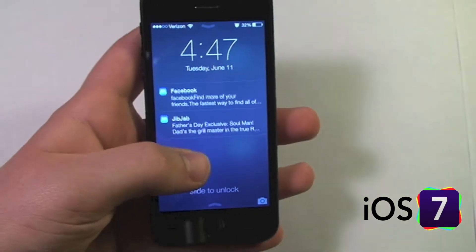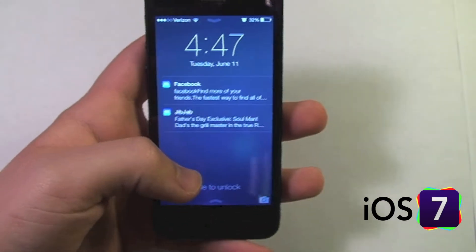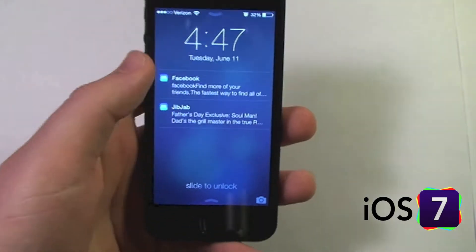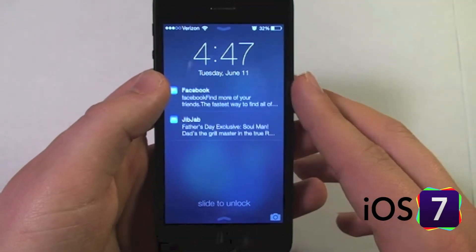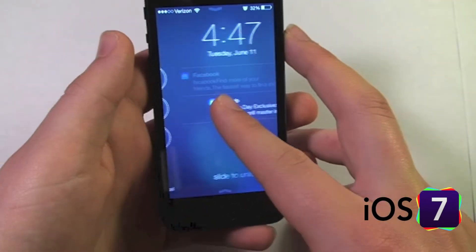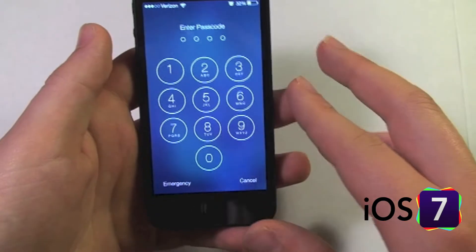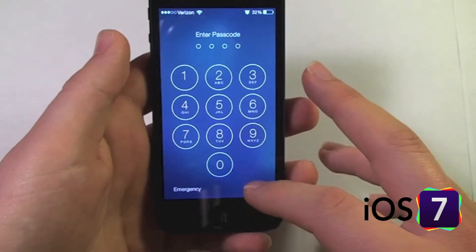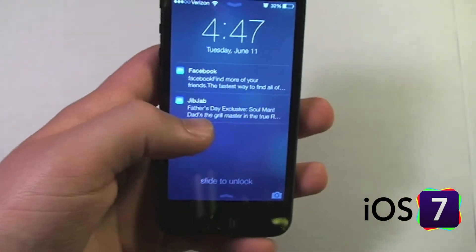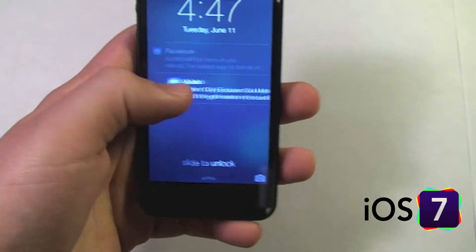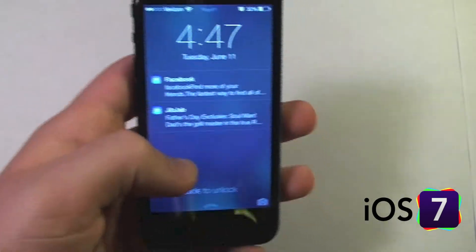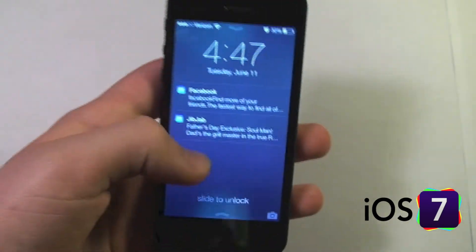iOS 7 notifications look basically the same as iOS 6 — notifications still show up on your lock screen in a list you can scroll through. To open a specific notification, you simply swipe across it, and it'll ask for a passcode or unlock your device. In this example, since this is an email, when I swipe across and it unlocks, it will automatically open the email.